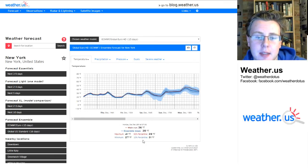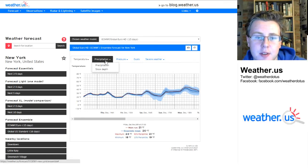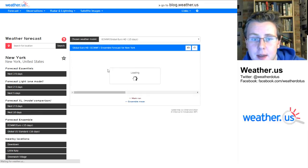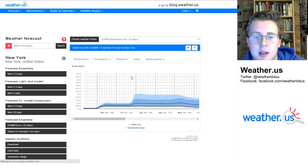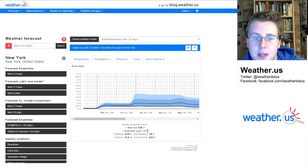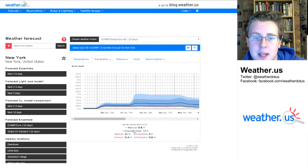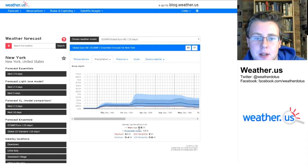You can get these percentile forecasts for a number of different things. Snow depth is another really good one. You can see we have some light snow coming in, and by the time we get to Saturday, there's a chance that could be 0.6 inches.